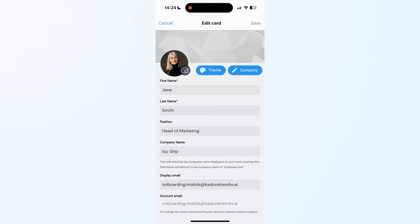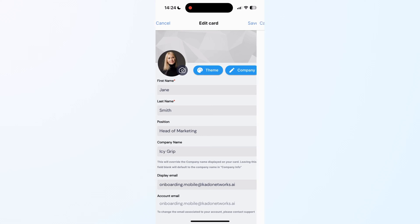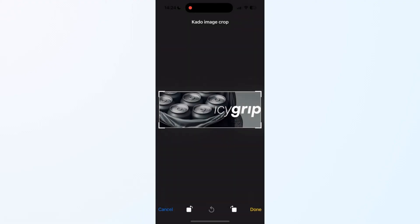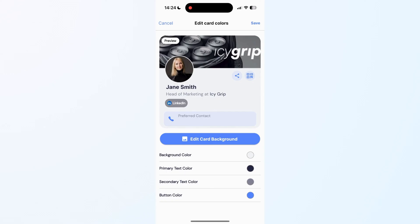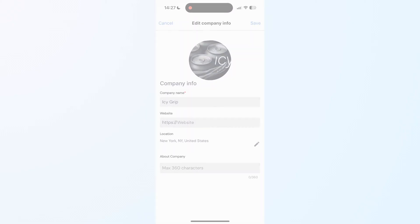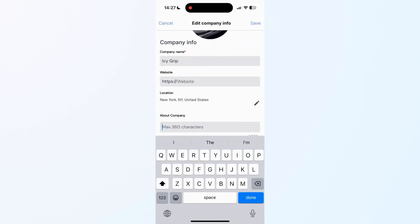Before we finish, we are going to be adding a cover and completing our company info. Click on Edit Theme, then Edit Background, and select a wide image for your cover. With a Networker plan for just $2.50 a month, you will also be able to edit your card colors. Finally, to complete our company info, such as address or description, click on Edit Company and fill in the info as needed.